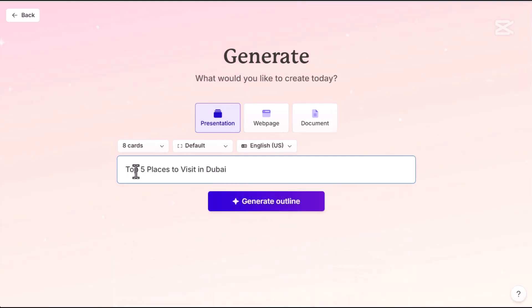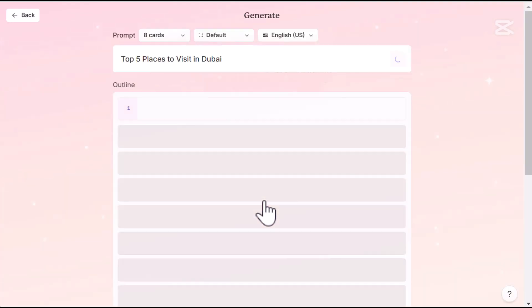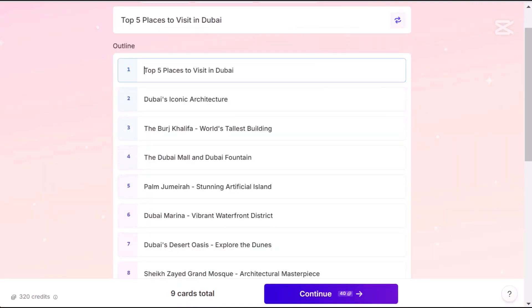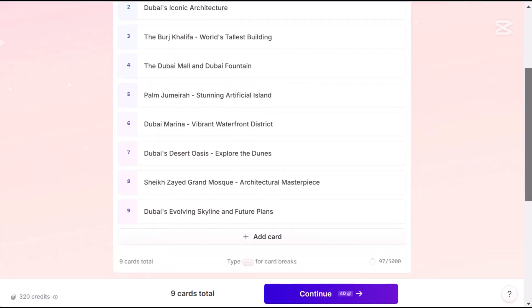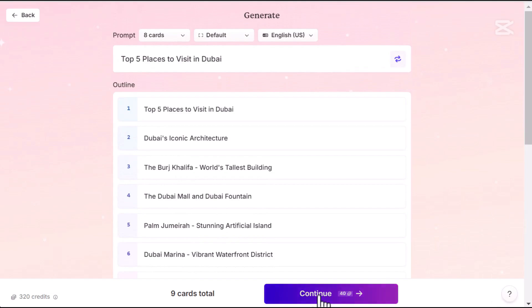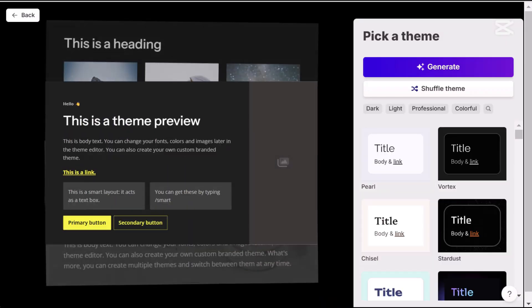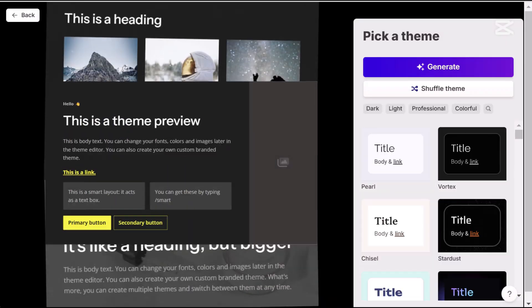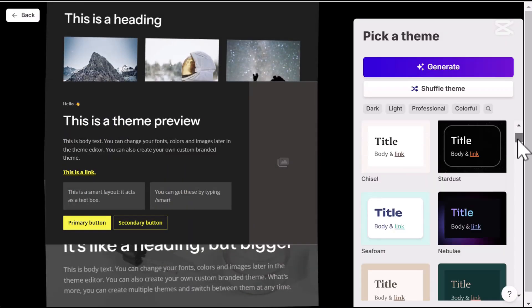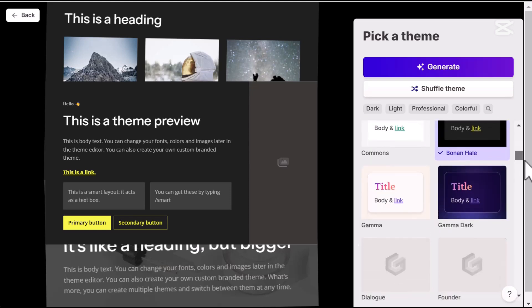Let's say we want to create a presentation about the top five places to visit in Dubai. Gamma instantly gives you an outline. If you're happy with it, just click 'Generate.' Next, choose a theme — you will see a preview on the left.